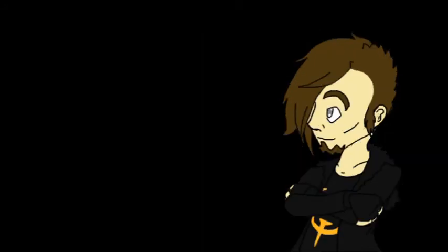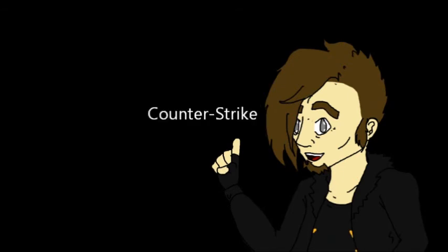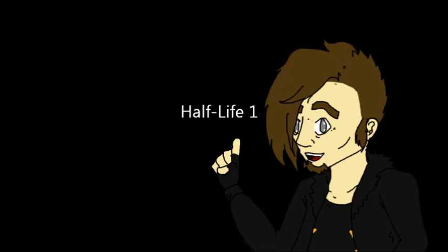Plus, the original Quake is pretty much where Valve started. The game was modified by hundreds of gamers, one such mod being the original Team Fortress and Counter-Strike. Even Half-Life 1 was built on the old Quake engine before Source was made.